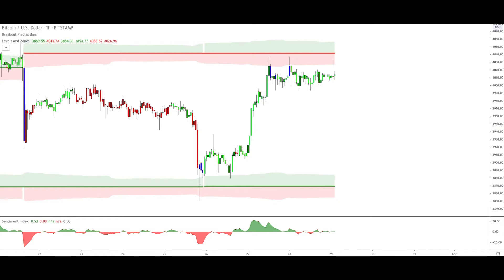Hi guys, welcome back to the channel. If you're new here and you're looking for a trading minimalist by keeping it simple, then you're on the right channel and you should subscribe. Today we are looking at Bitcoin.